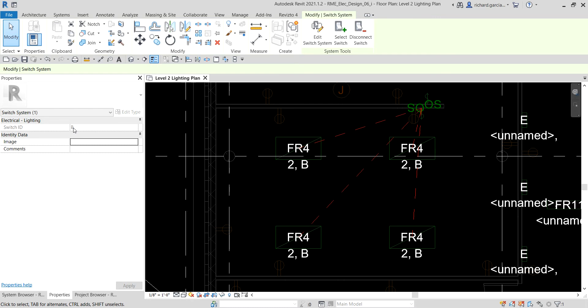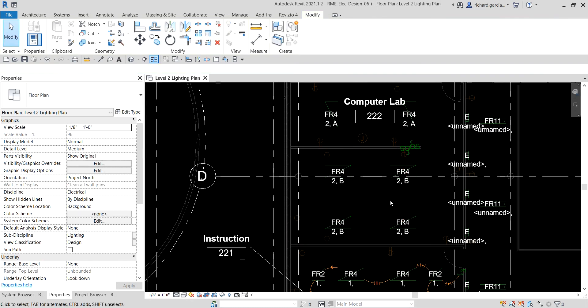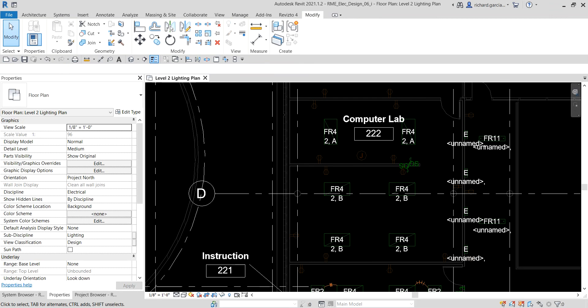That's it for this exercise. In our next video we are going to learn methods for creating power circuits — circuits used for power, lighting, and data systems. We'll learn how to create power circuit groups. The concept of grouping similar functions into systems is used to show logical connections between different components in the system. See you in the next video. Thank you for watching, have a nice day.